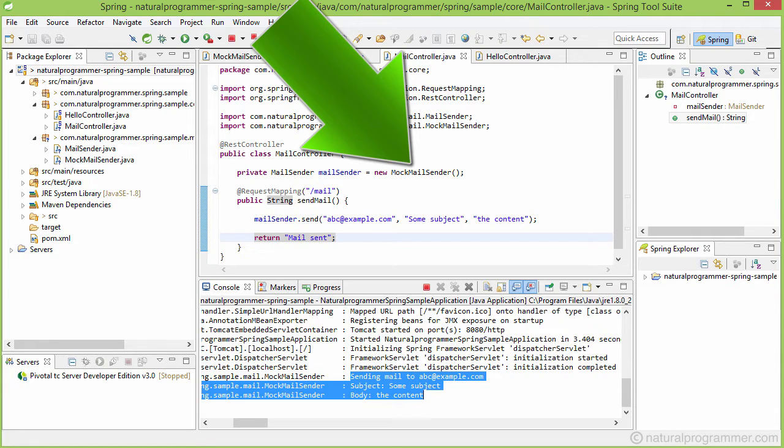And what if you want that in your development environment, the mock mail sender should be used, and in production or test environment, a real SMTP mail sender should be used.